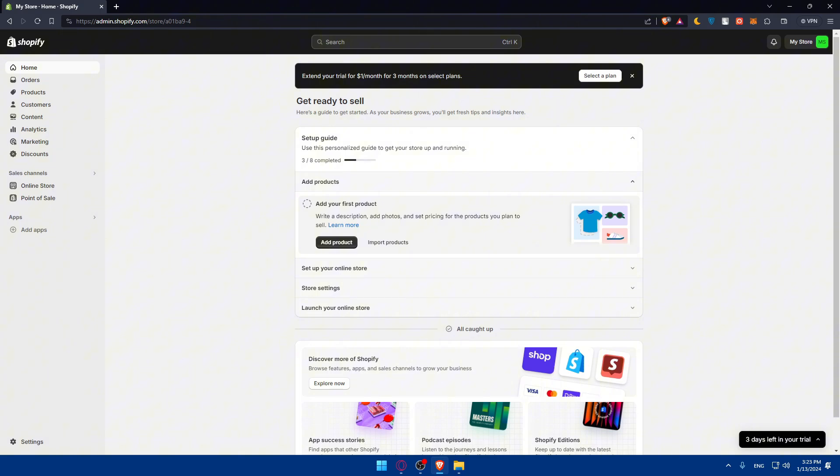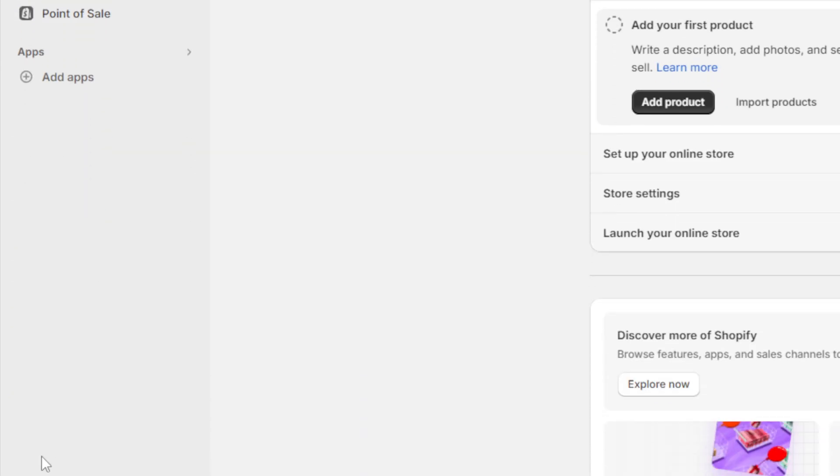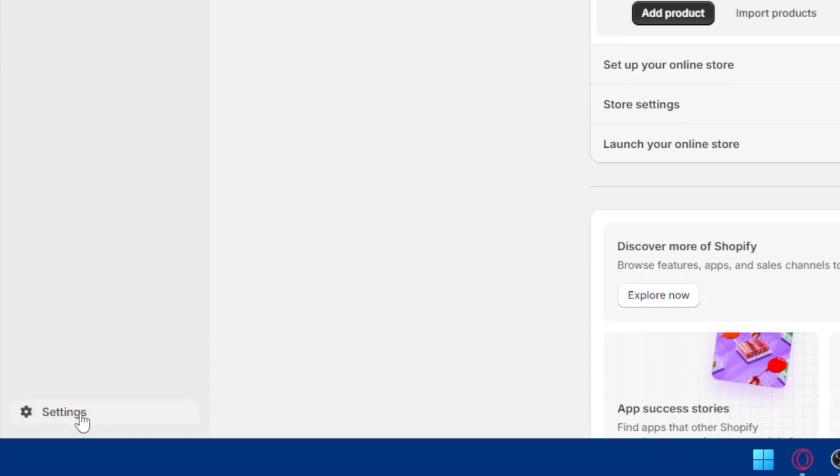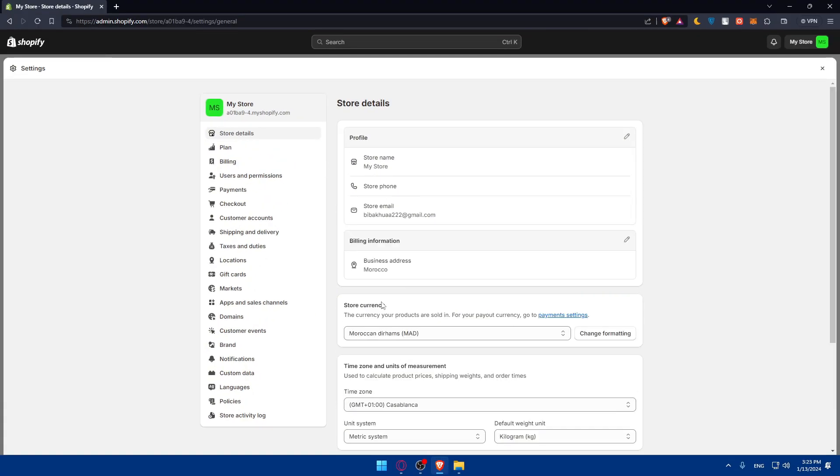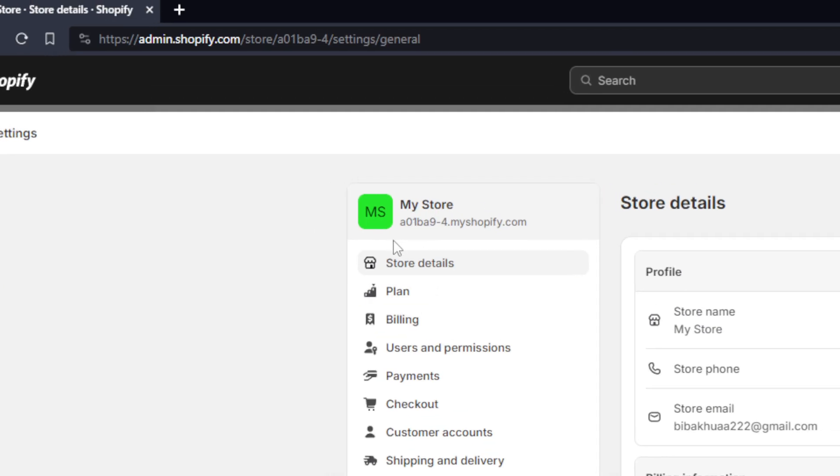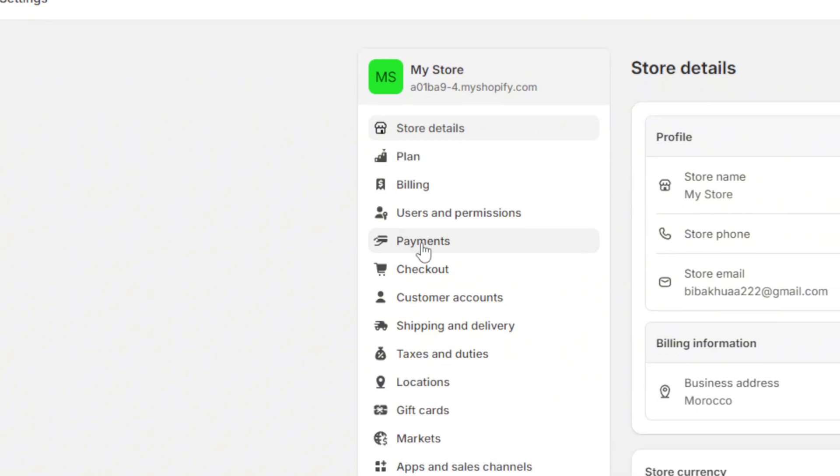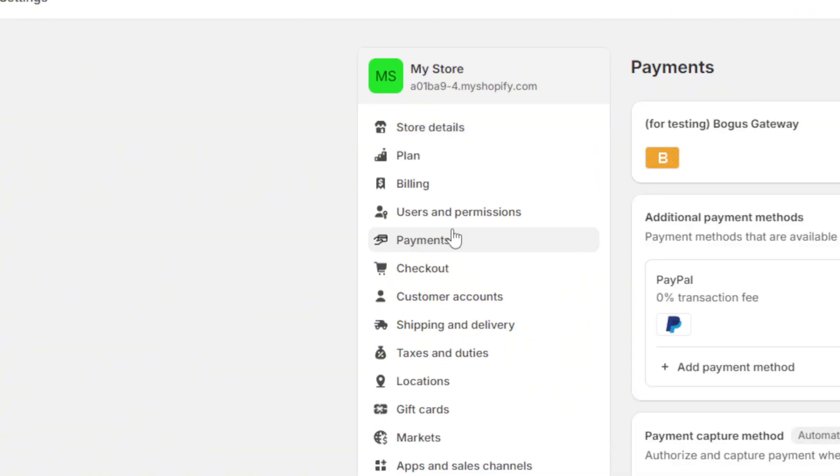Where are we going to find payments? Simply go to this left panel right here, go to the bottom and you'll find settings. Click on that and this should take you in here. In your store below, you'll find payments. Go and click on that.